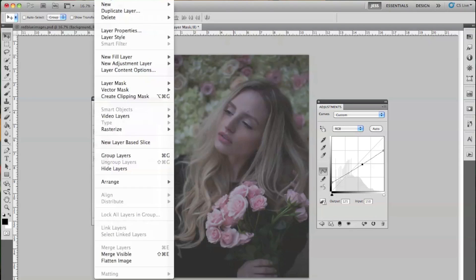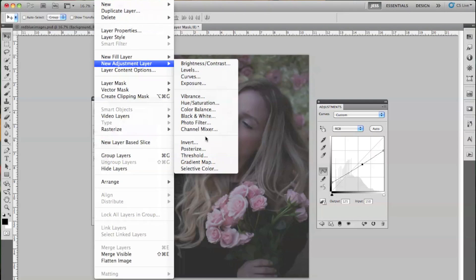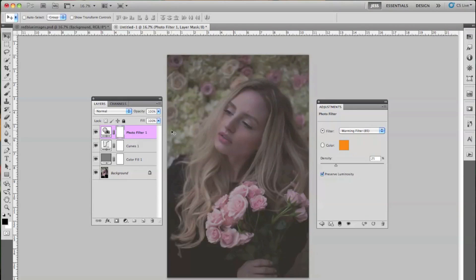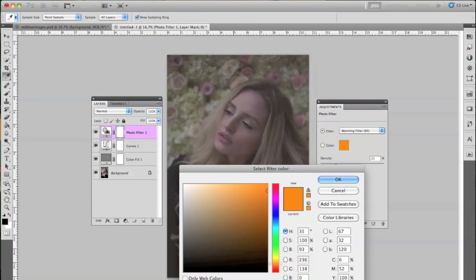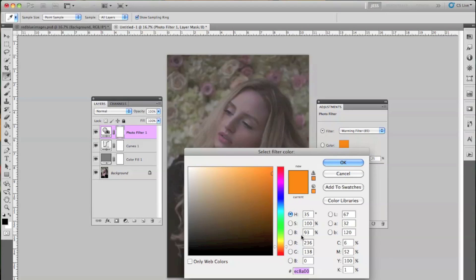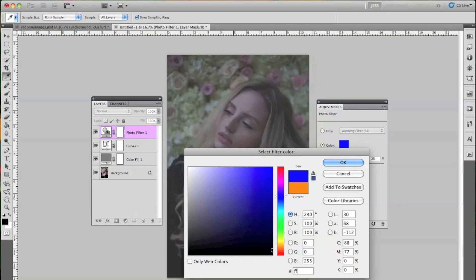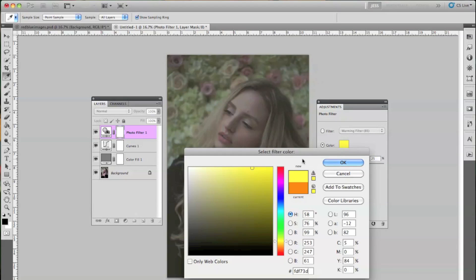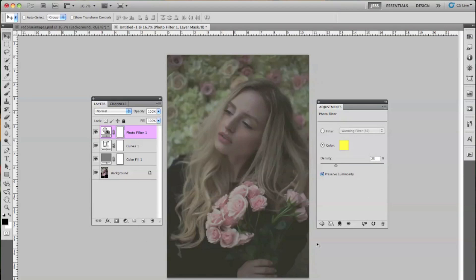Then we're going to make another layer — go to Layer, New Adjustment Layer, and then Photo Filter. For this I have a specific color I'm going to use. It's yellow — that's the color I remember. You don't have to pick that exact color. For Density, we're going to raise it just a bit to about 48, and I'm going to keep Preserve Luminosity on. We're going to lower the opacity to about 60.